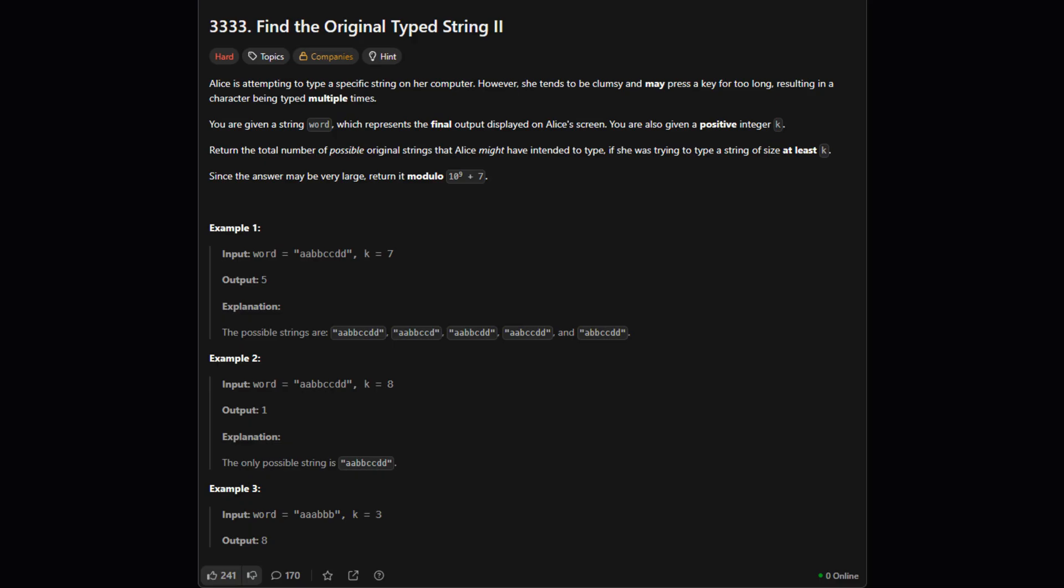So here's the setup. We're given a string which is the final result we see on the screen like aaabbbc. We're also given a number, let's call it k. The story is that when Alice types a character she might accidentally hold the key down too long resulting in extra letters.